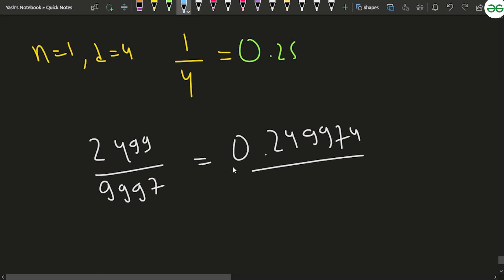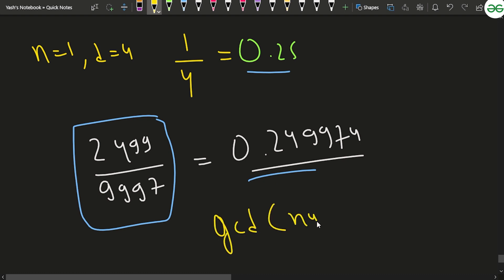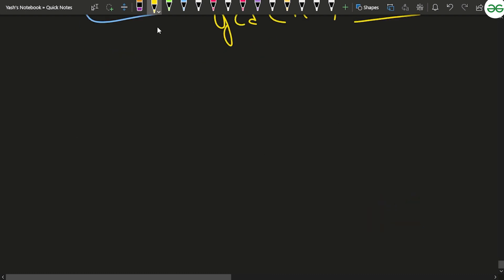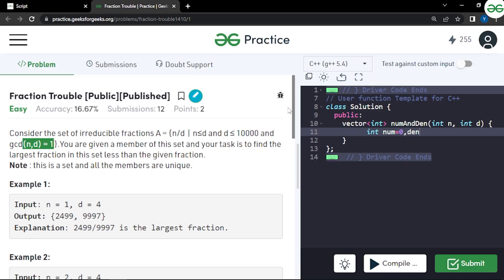Instead, if you take the fraction 2499/9997, its value comes out to approximately 0.24994, which is less than 0.25 but larger than other candidates. This fraction is better because it is not only less than the given fraction but is the largest such fraction satisfying the gcd = 1 condition.